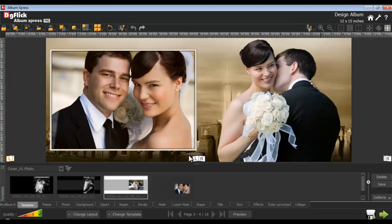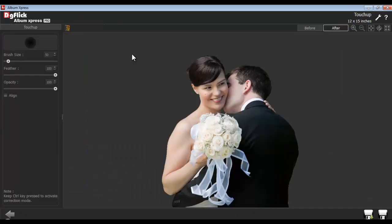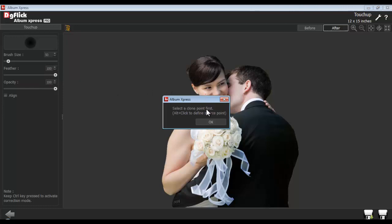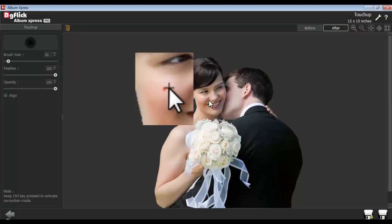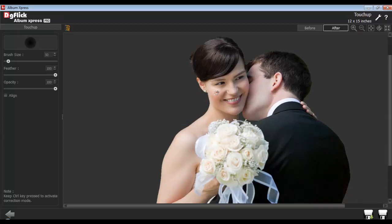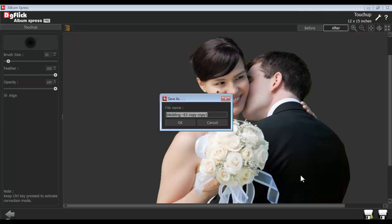To give a touch up to your photos, select the photo first and from the Edit Photo tab, select the Touch Up option. You can adjust the brush size, feather, and opacity accordingly. Select a clone point with Alt and click, then touch up your photos. Keep the Ctrl key pressed to activate the correction mode. Click on the Save button to save the changes, or click on Save As to create a copy and give the file a name.